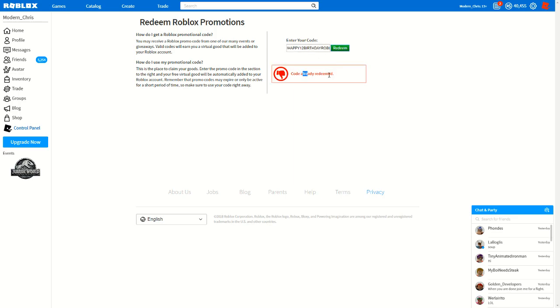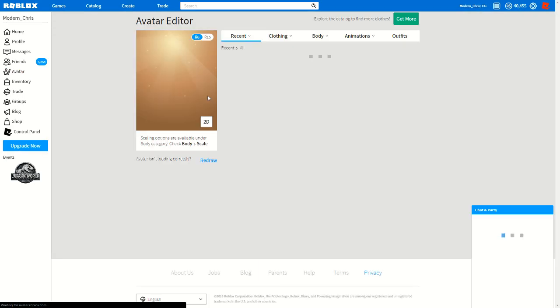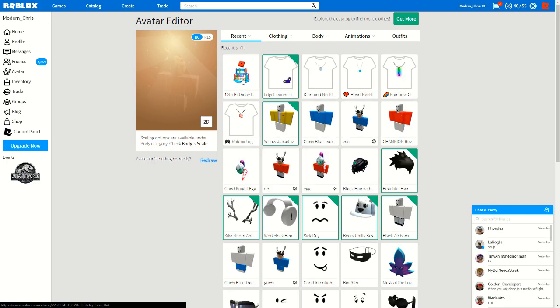Click redeem. I've already redeemed it. Once you redeem it, you'll have a hat. If you go to your avatar over here, you will have this right here.